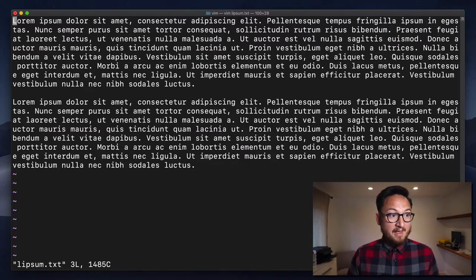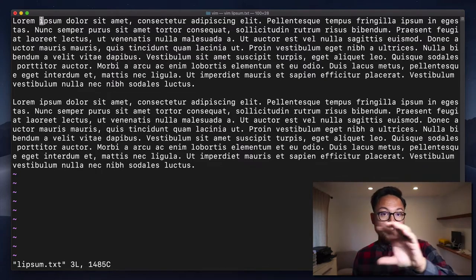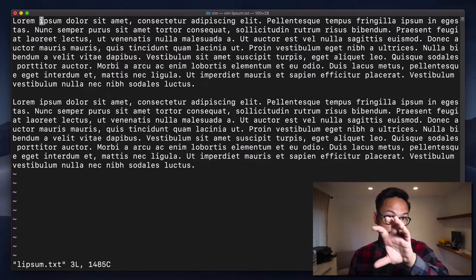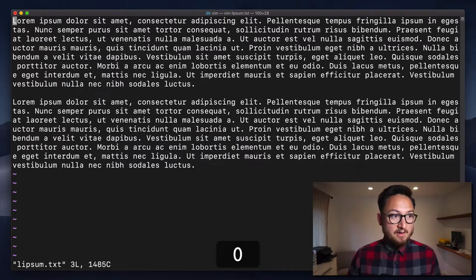So if I type F and I, it's going to move the cursor to that character and it's going to sit right on that character.